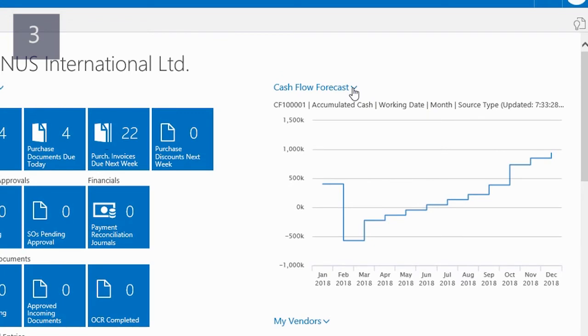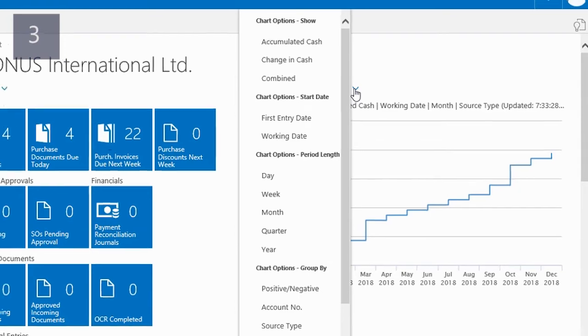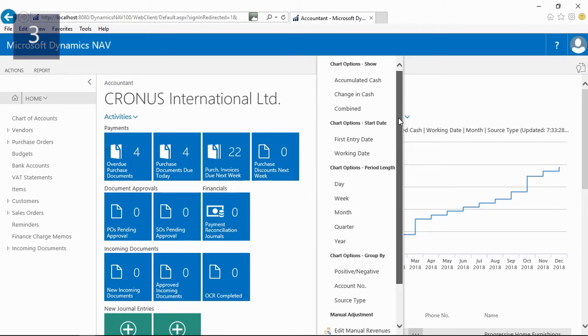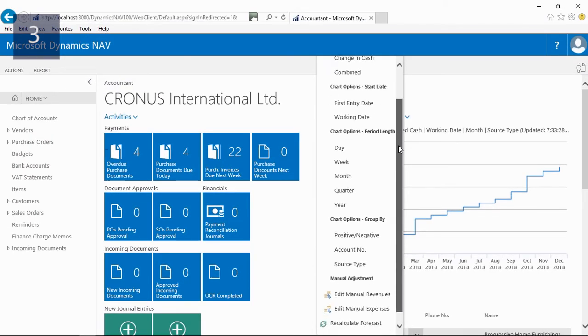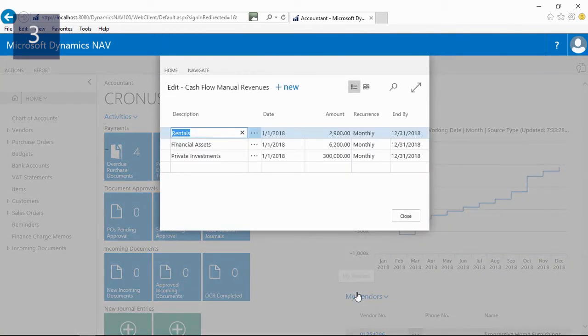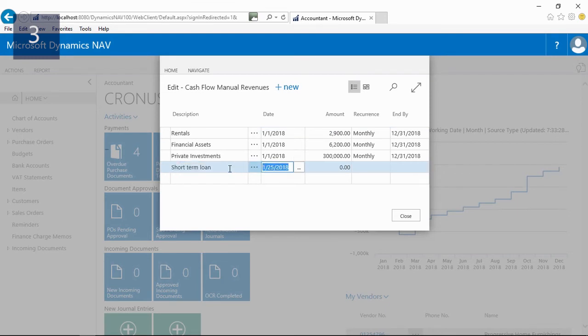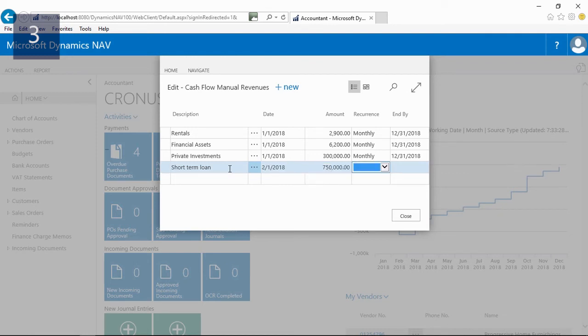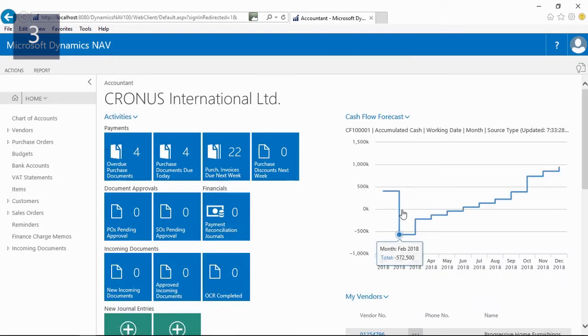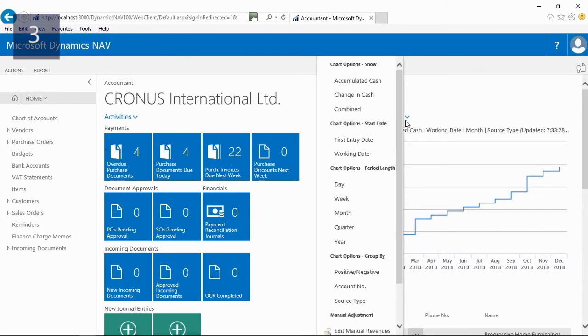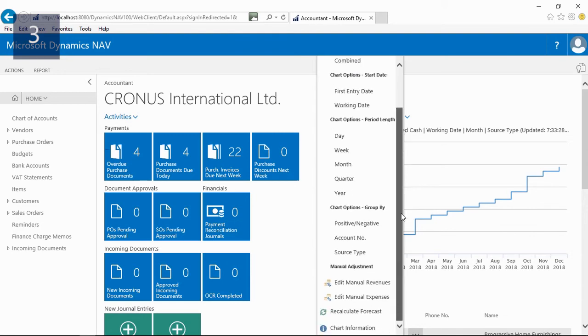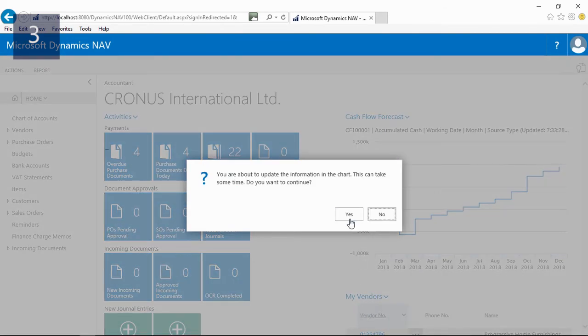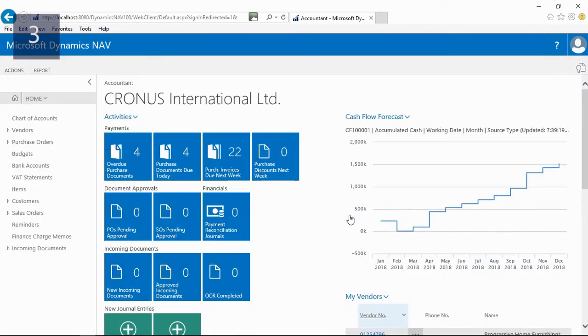Now to prevent this, we are planning to close a short-term loan with a bank. From the cash flow chart, I can open the manual revenues and enter the loan. Let me enter the description. Next, I will enter the date and the amount of the loan. I will not make the loan recurring, which means that I will leave the recurrence and the end by fields blank. After the manual revenue is entered, I can recalculate the cash flow forecast, and the effect of the loan shows in the chart immediately.